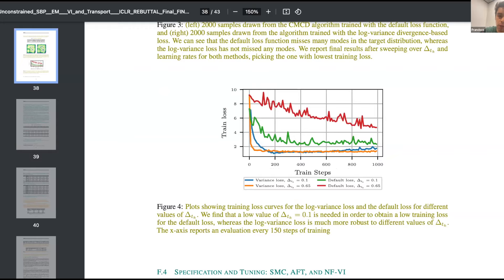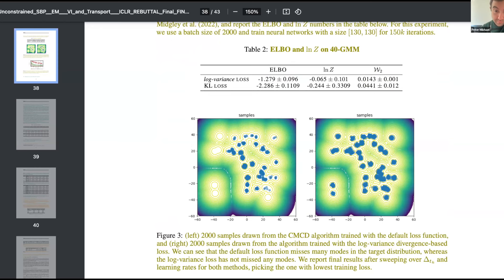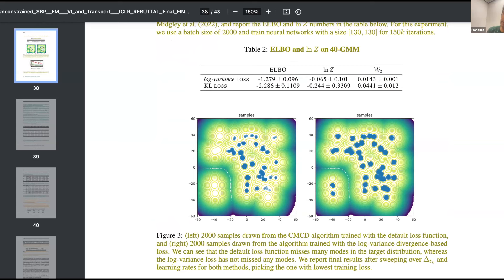Looking at a comparison plot: with reverse KL, you can see it heavily drops many modes — mode-seeking behavior. With the VarGrad (log-variance) objective using the same parameters and initialization, mode collapse is much less severe. This is because the log-variance divergence is not as mode-seeking as reverse KL, since the expectation is not taken with respect to the distribution being optimized. That's another motivation for the concurrent approach, though for very high-dimensional settings attached gradients still help.